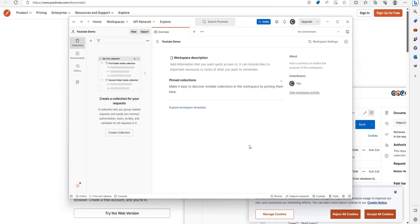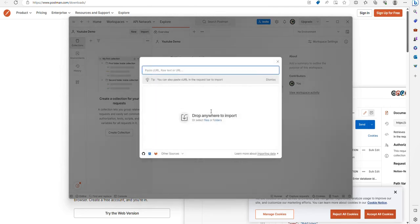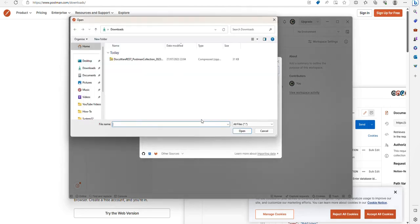To get the DocuWare collection in, click this import button, and select files or folders.